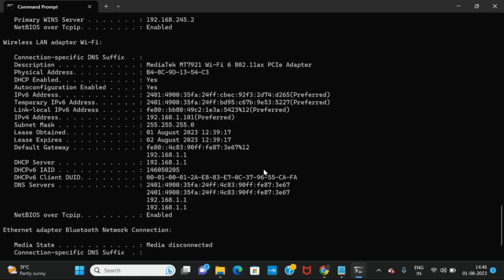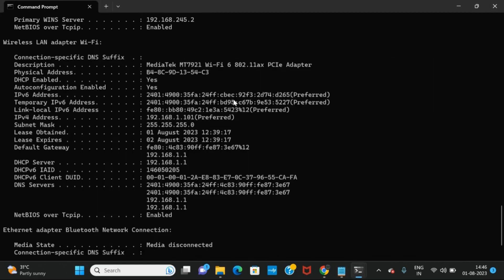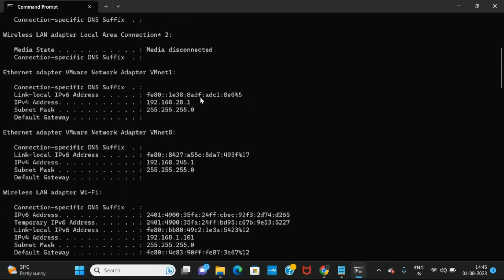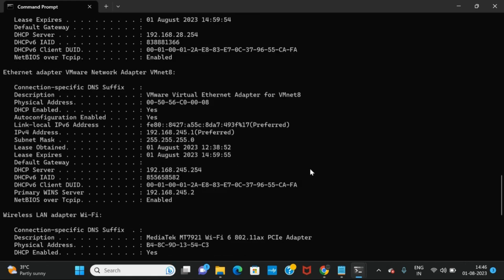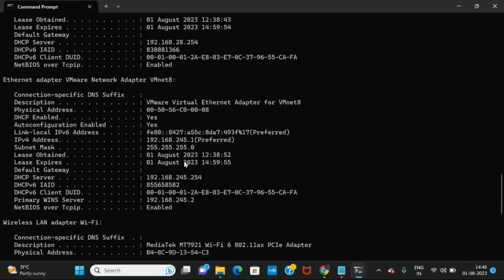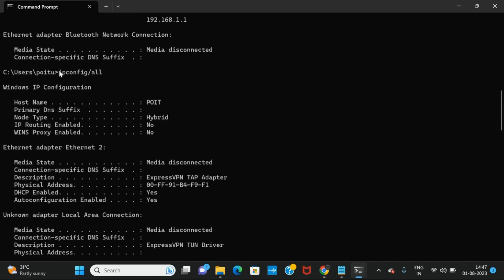When we perform only the ipconfig command we get only the overview of the network settings. If we scroll up to the top where we ran ipconfig and check for VMnet 8, we only get the IPv4 address and the subnet mask. But scrolling down to the ipconfig /all output for VMnet 8, we also get the DHCP server information, NetBIOS information, whether DHCP is enabled, the IPv4 address, the subnet mask, when the lease was obtained, and when the IP address lease is going to expire — we get the complete information.